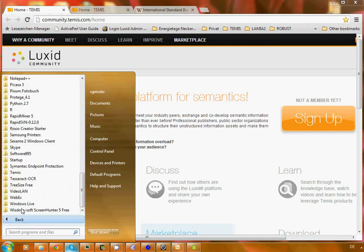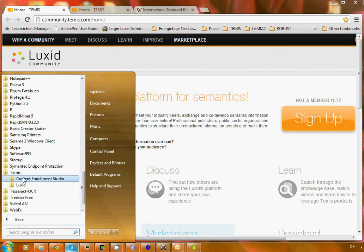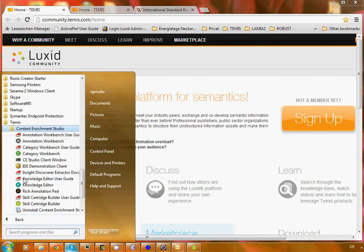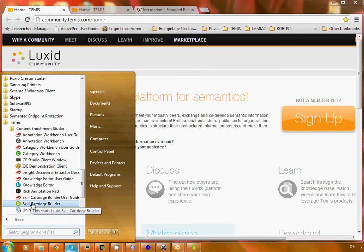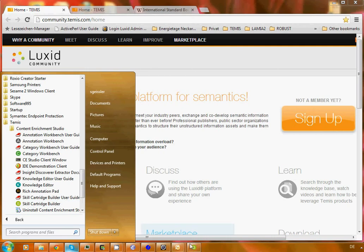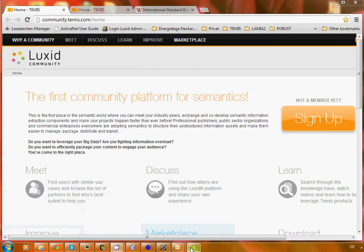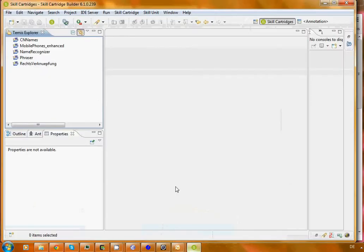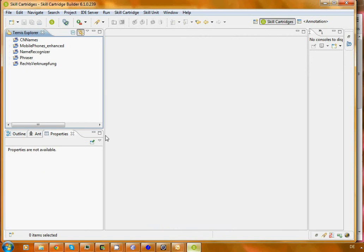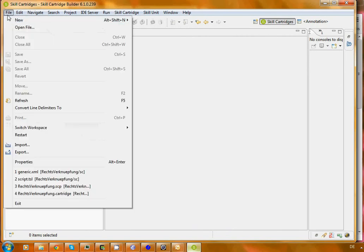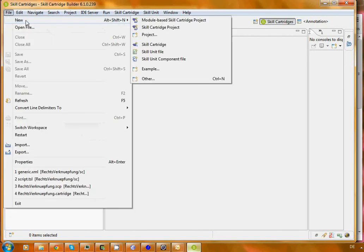If that is the case, then if you open up your program menu and you go to Themis Content Enrichment Studio, you'll find an application called the Skill Cartridge Builder. As the name suggests, this is what we need to build a skill cartridge. It's built around the Eclipse platform and Eclipse organizes its work in projects.